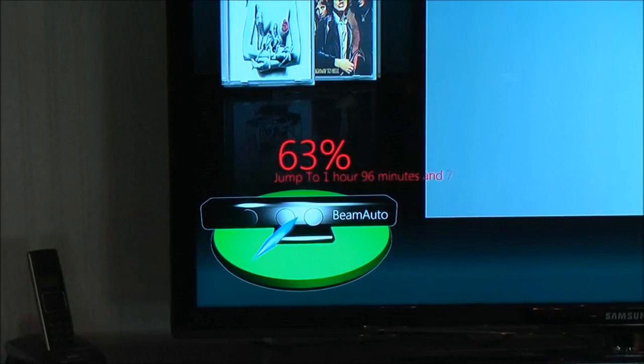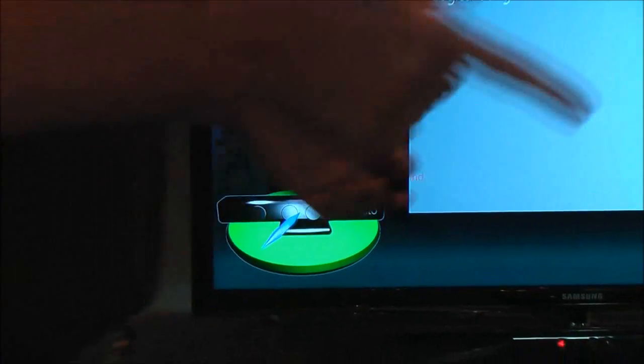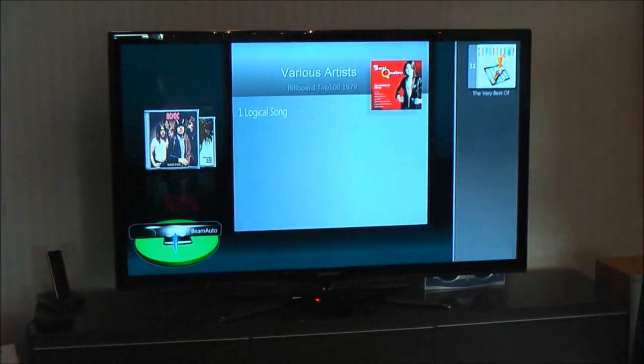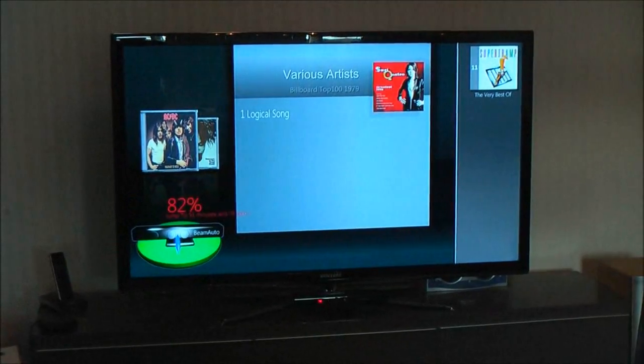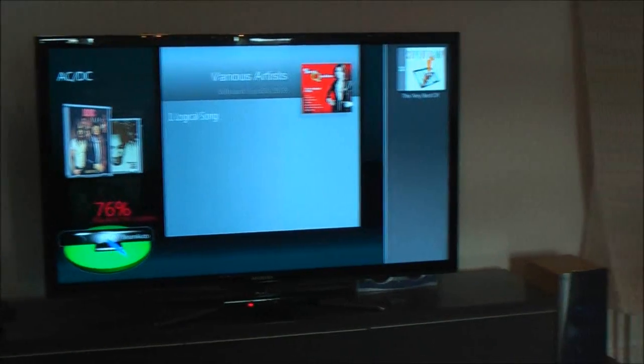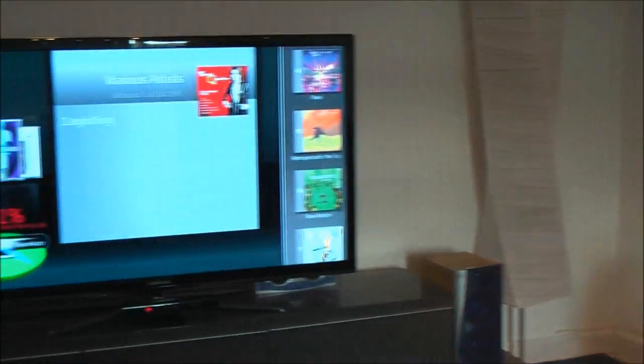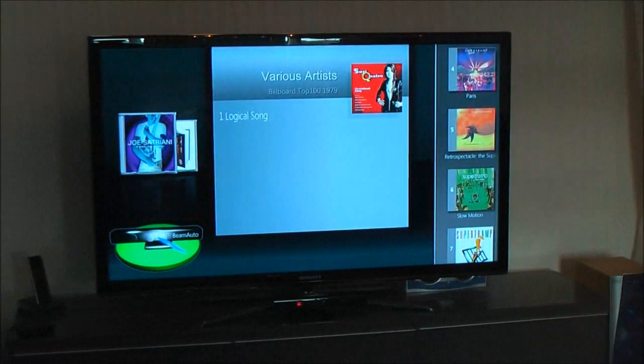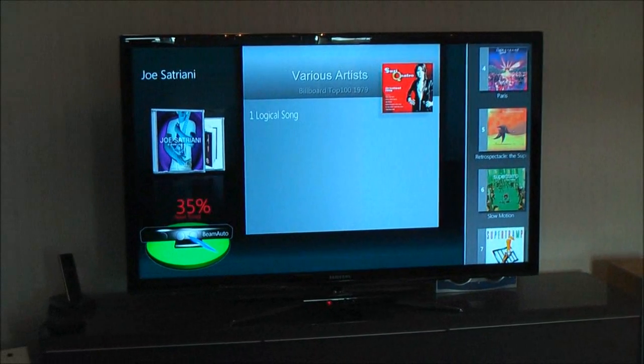Now let me just go over to the couch here and I'll give it some commands. You'll be able to see, if you look over this way, that I'm about 10 to 12 feet from the Connect itself. And I'm just going to give it some voice commands.